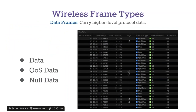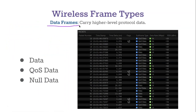The last type of frame is a data frame. Data frames carry higher-level protocol data — this is the whole reason why we have wireless networks at all. These are the frames that actually carry the data, and they are also the only frames that make it onto the ethernet side of the network. Management frames and control frames get dropped at the access point; the contents of data frames — which are packets — are the only thing carried through to the ethernet side and out to the internet.